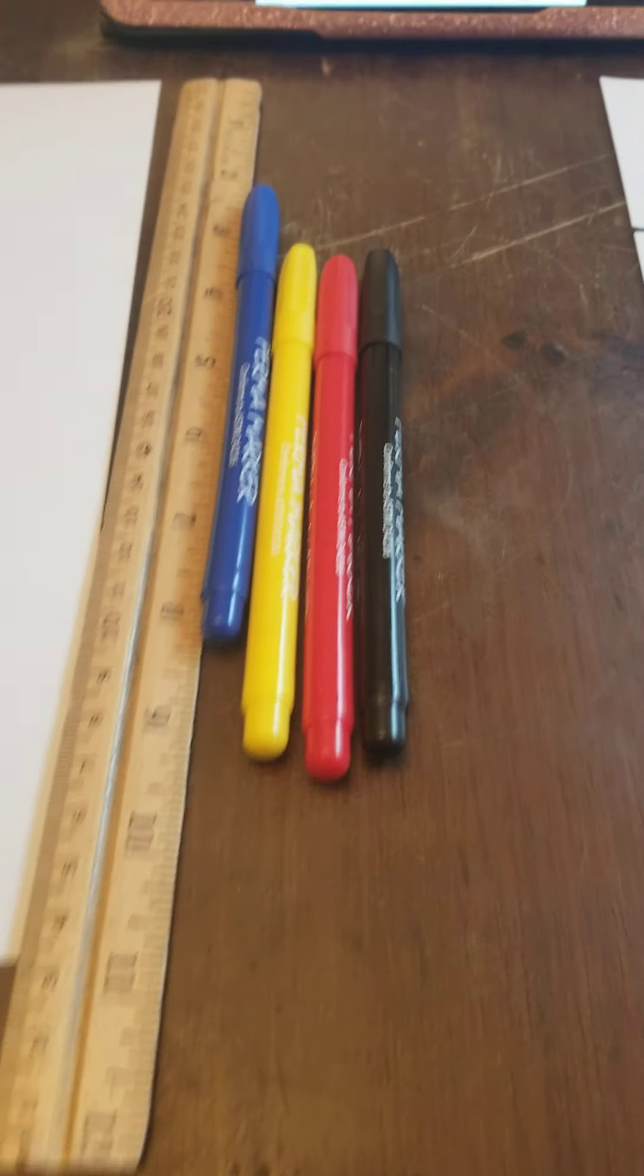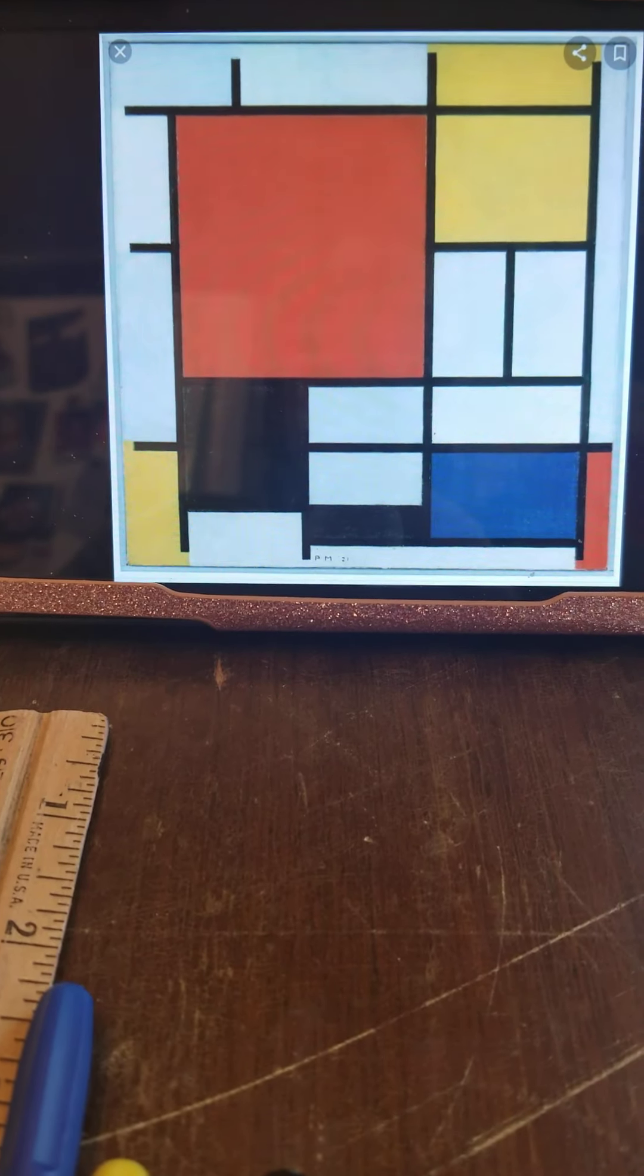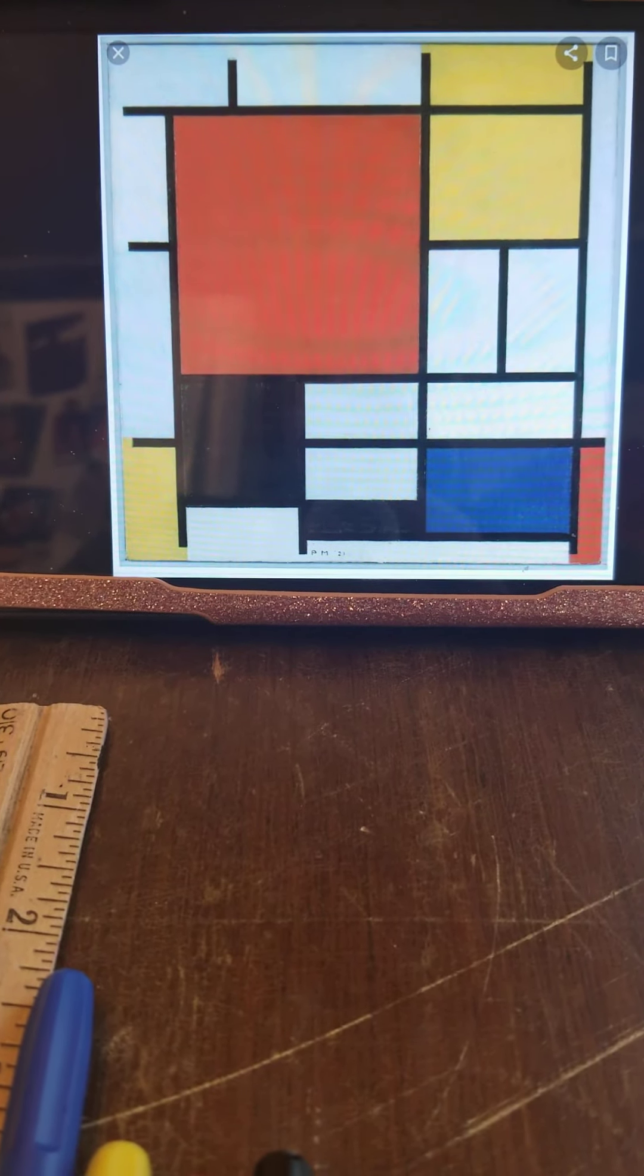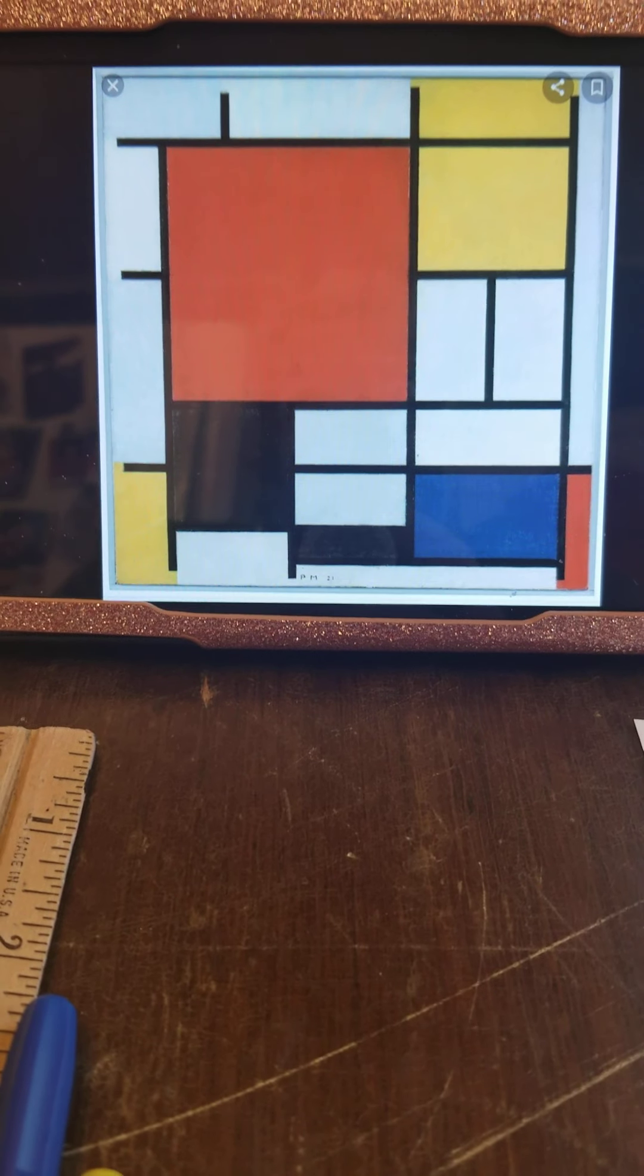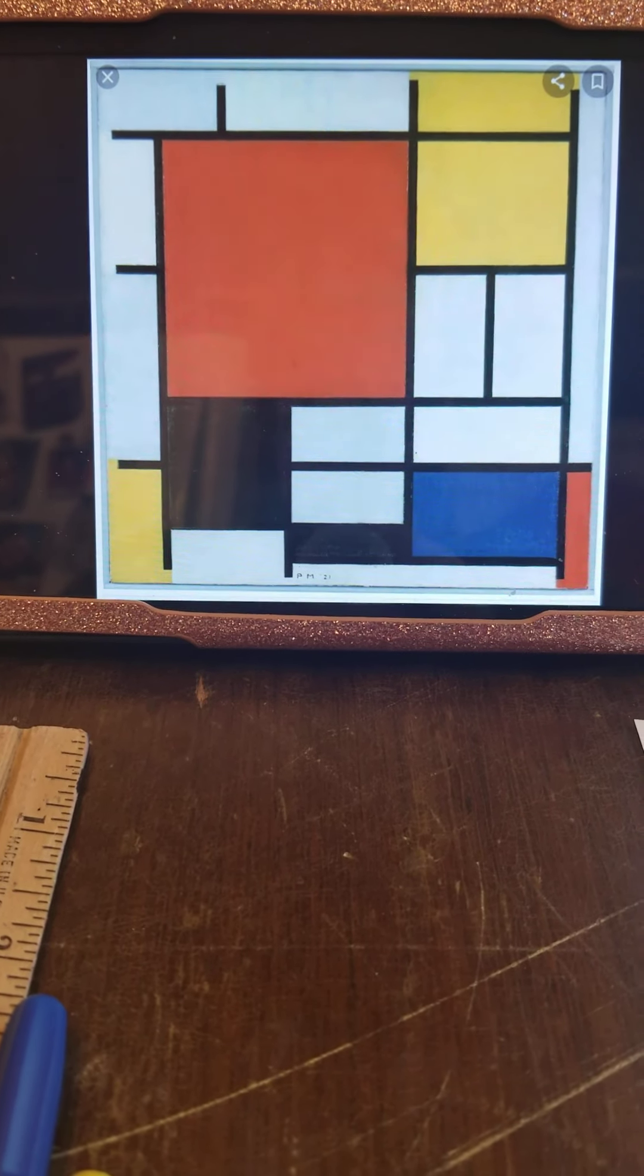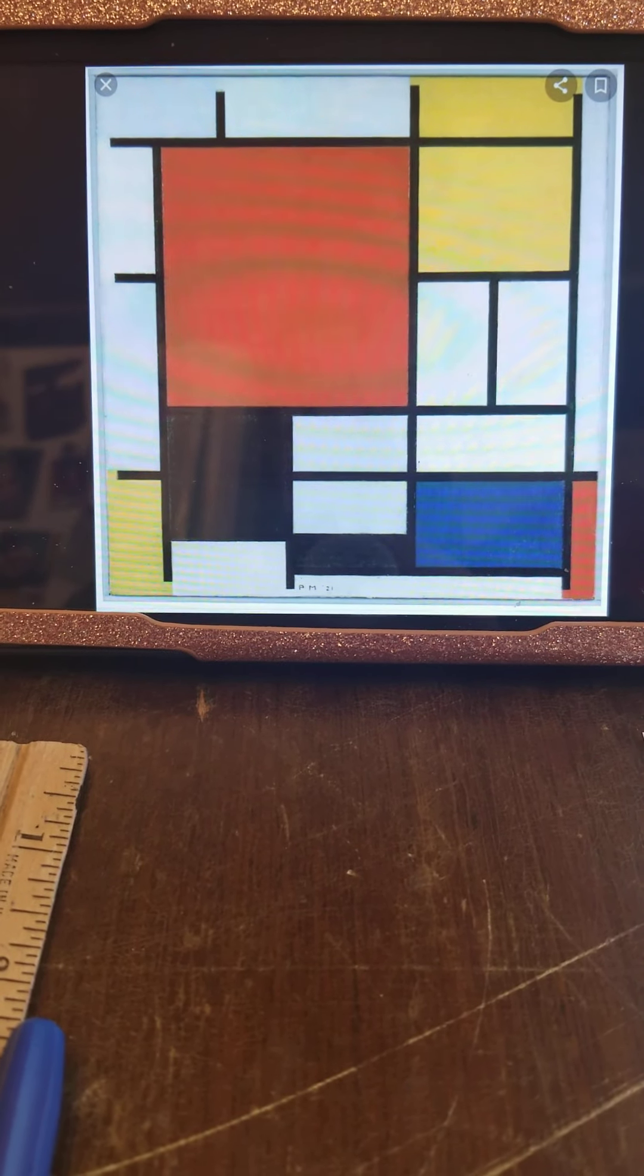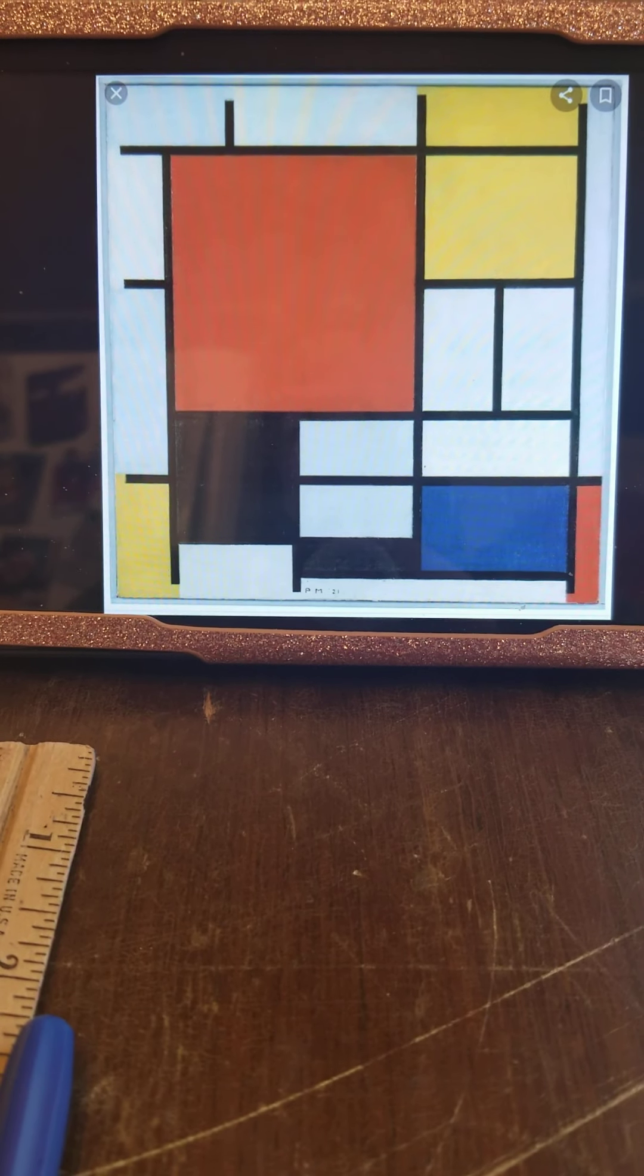So today what we're going to do is we're going to draw some of these shapes. I said a big word. I said geometrical shapes but what I really mean is squares and rectangles.